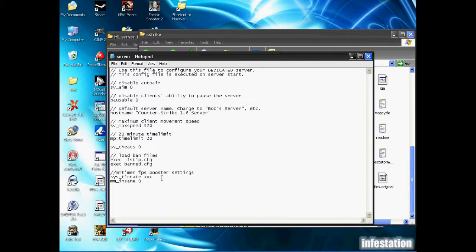Now, as you can see here, I have an X surrounded by a greater than and smaller than symbol. Now, this was just a placeholder, because depending on your server's hardware, you can set the FPS to whatever you think your computer can support.